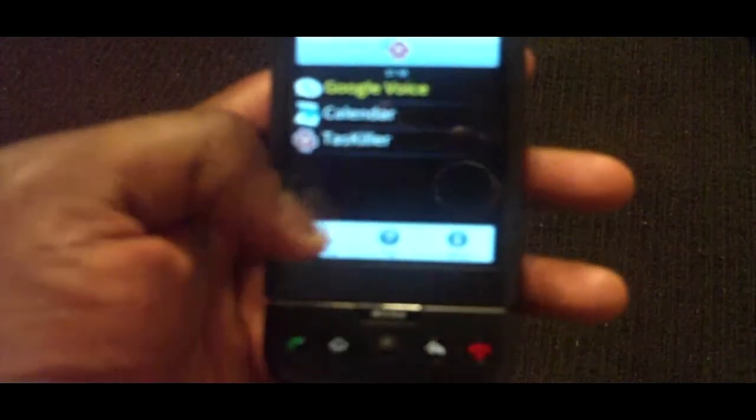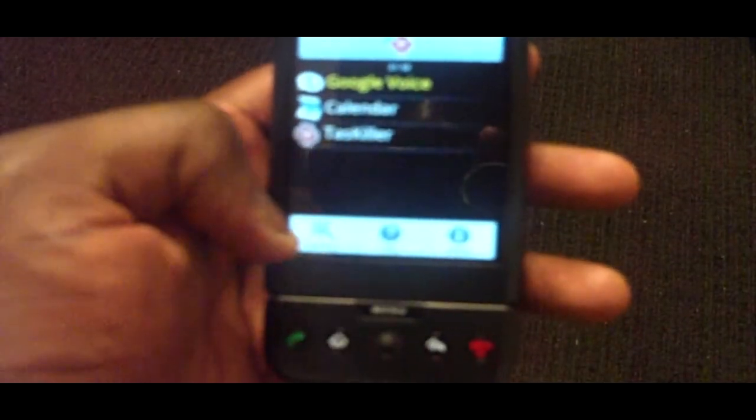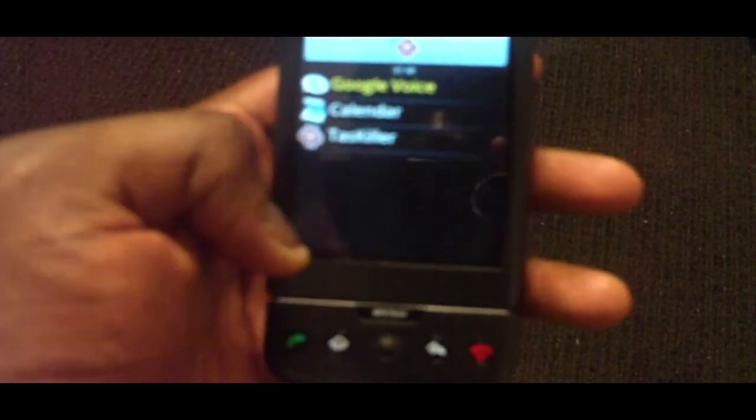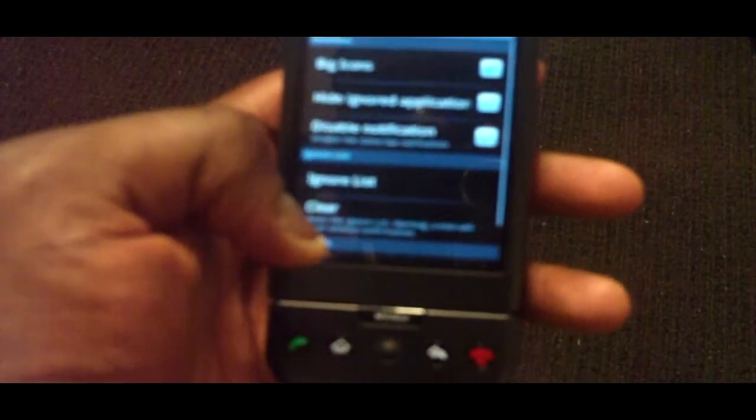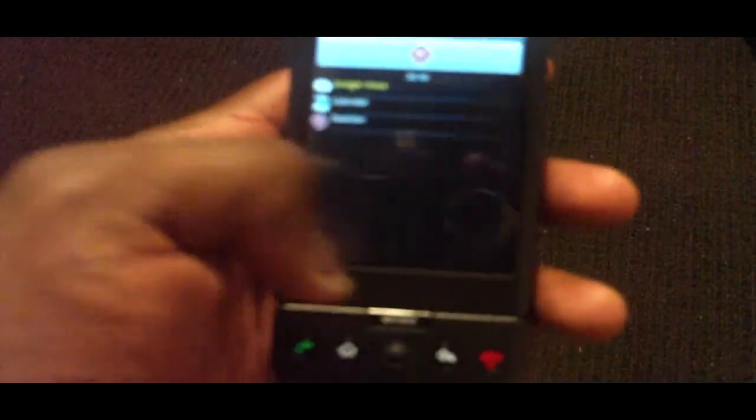If you hit the menu button, it brings up little submenus and settings where you can make some setting changes. At the top, you can change the icon size to big or small. If I click on that and go back, you can see it's just much smaller. So I'm going to head back and change that back again.